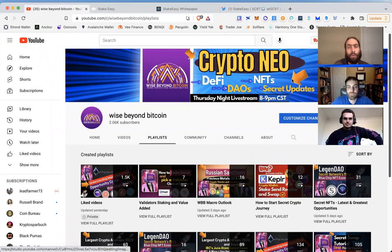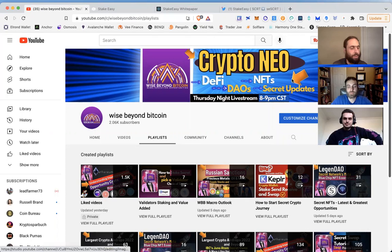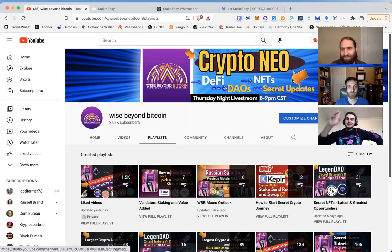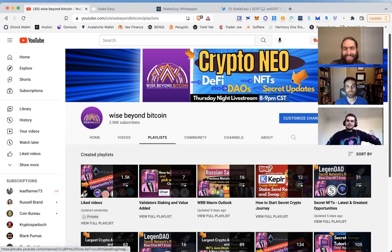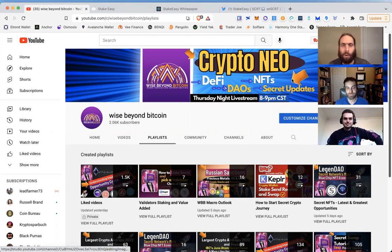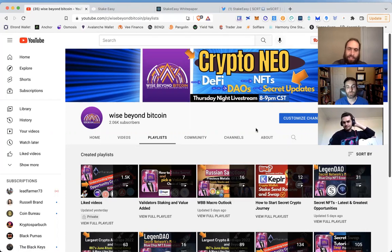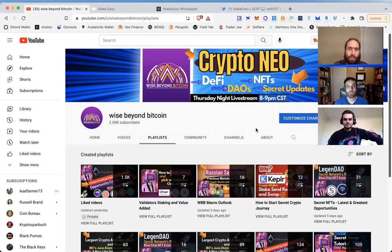Welcome to Wise Beyond Bitcoin, where you come for the crypto, DeFi news, education and opportunities. My name is Lucas, my name is Ryan, I'm Jacob, and we love to share with you secret updates as well.